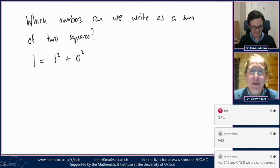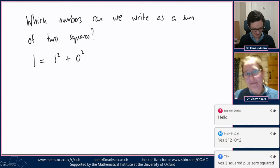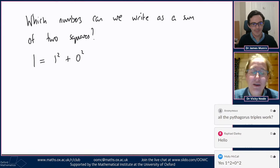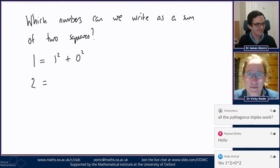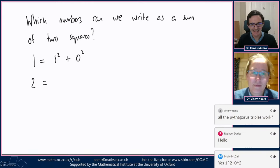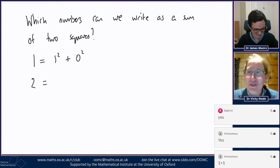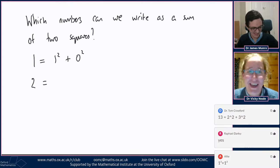I completely understand that you might not want to count zero as a square number, but do that on a different day — we're going to count zero as a square just because it's handy. So squares here means square of an integer. One is a sum of two squares of integers. Is two a sum of two squares? Yes — two is one squared plus one squared.